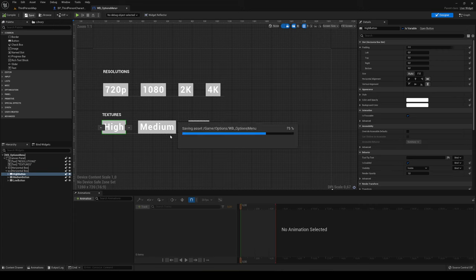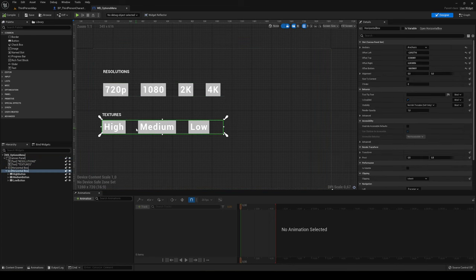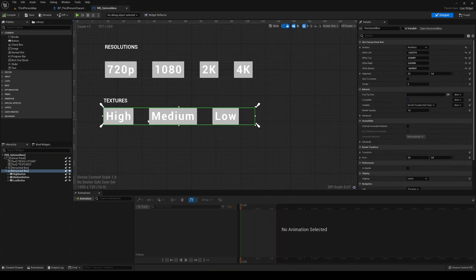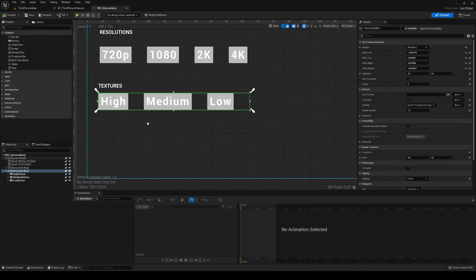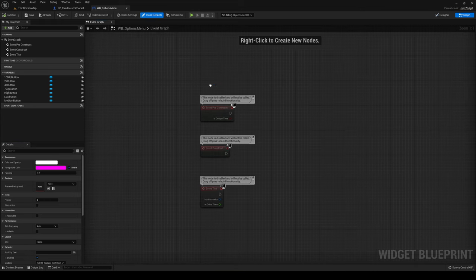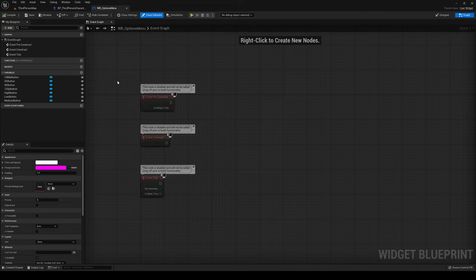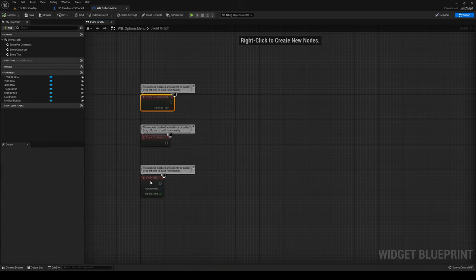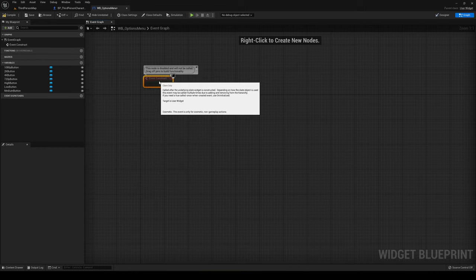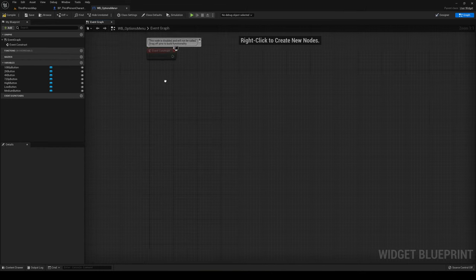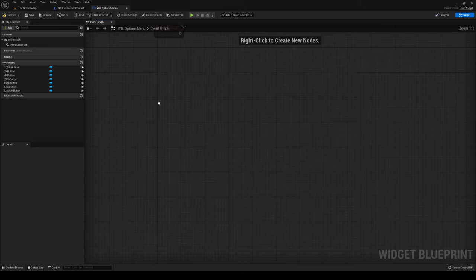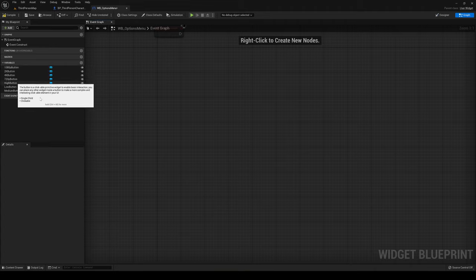Let's go to the graph section. You'll see we have some events like Pre-Construct and Event Tick — we don't need any of this, so I'm going to delete Pre-Construct and Event Construct. If we need it later we can add it back. You can see we have a list of all our buttons here. Let's start with textures — I'll start with the High Button and add an On Clicked event.